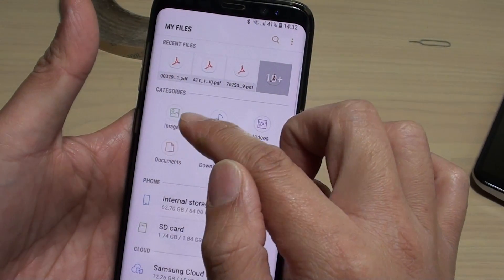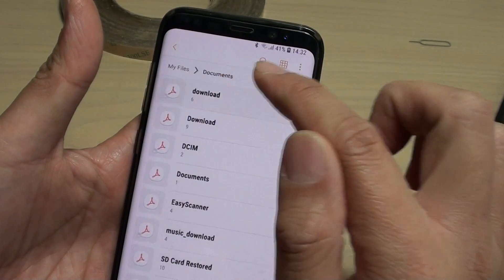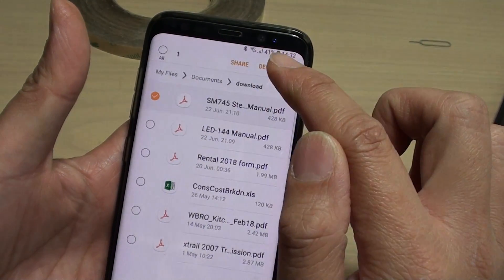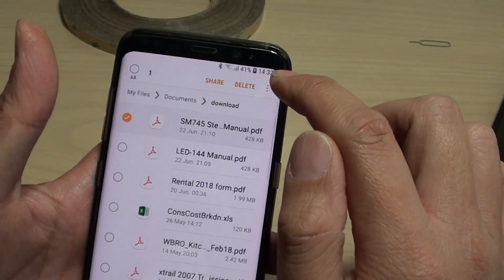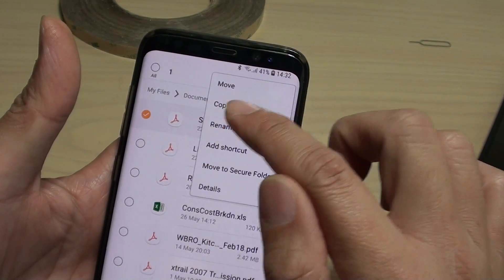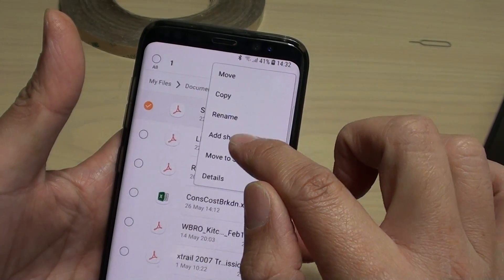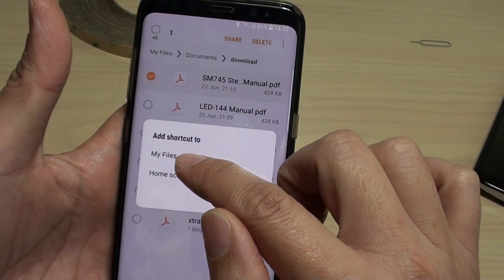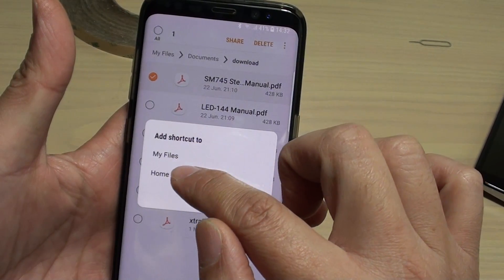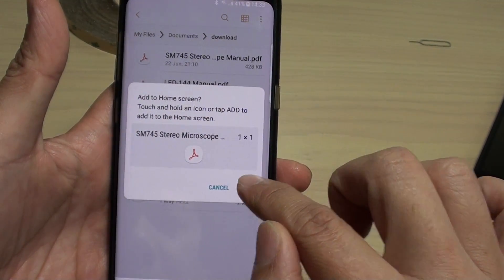For example, I am going to add a document. Go to the Downloads folder and tap and hold on the file. Then tap on the menu key and from the pop-up menu tap on Add Shortcut. Now select Add it to Home Screen, then tap Add.